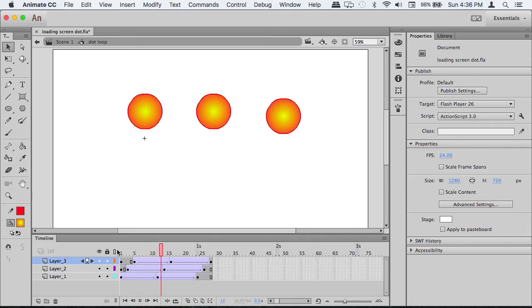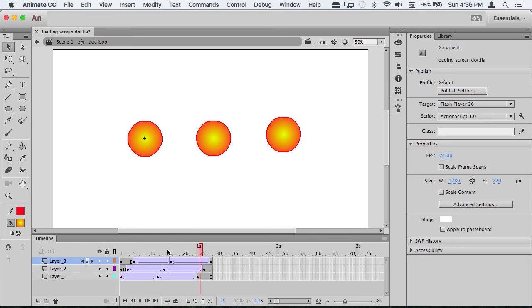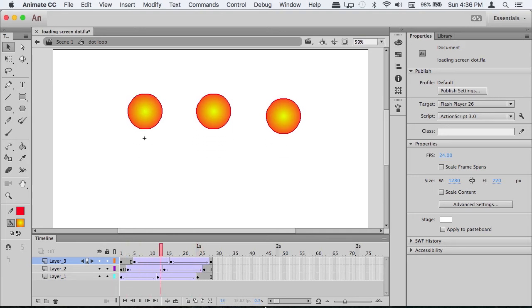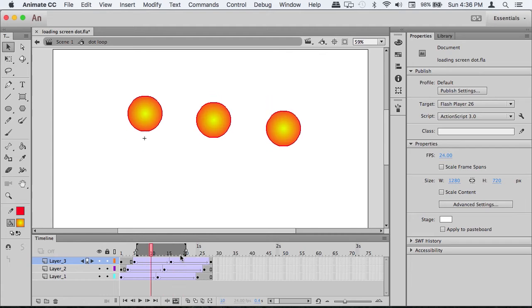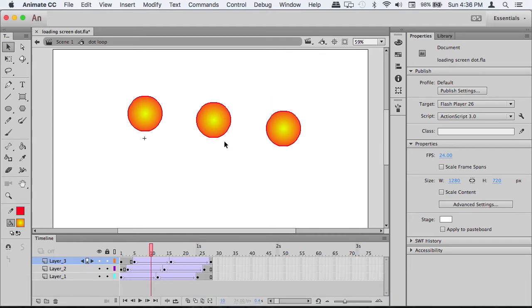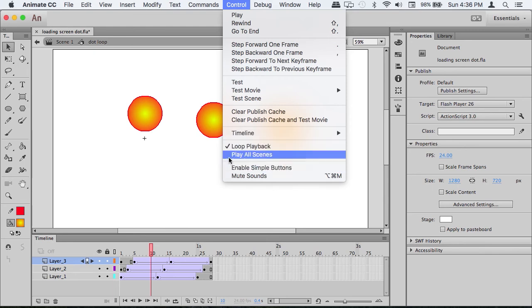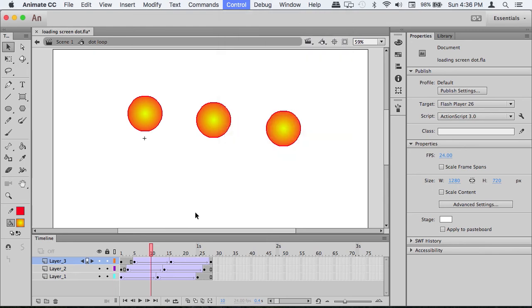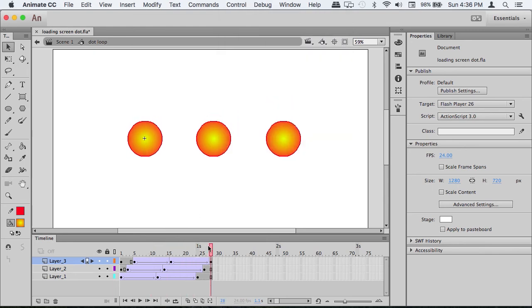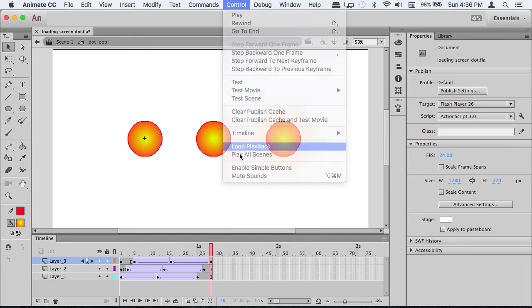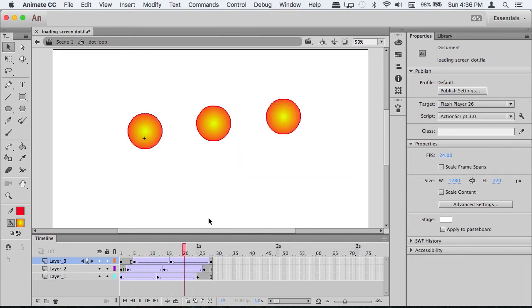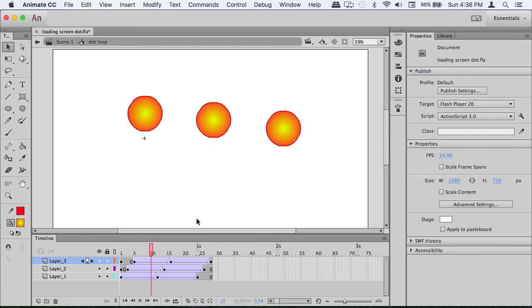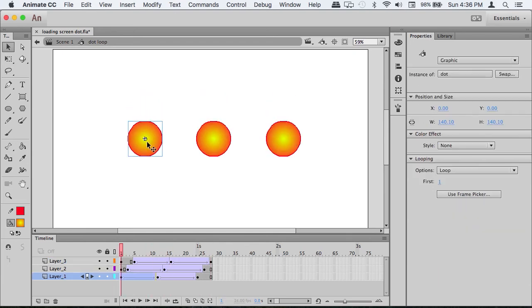If you want it to loop like this, without using the loop area which only does that, you go up here to Control > Loop Playback. If I take that off, it'll stop once it reaches the end. If I put it on, it continues to go.